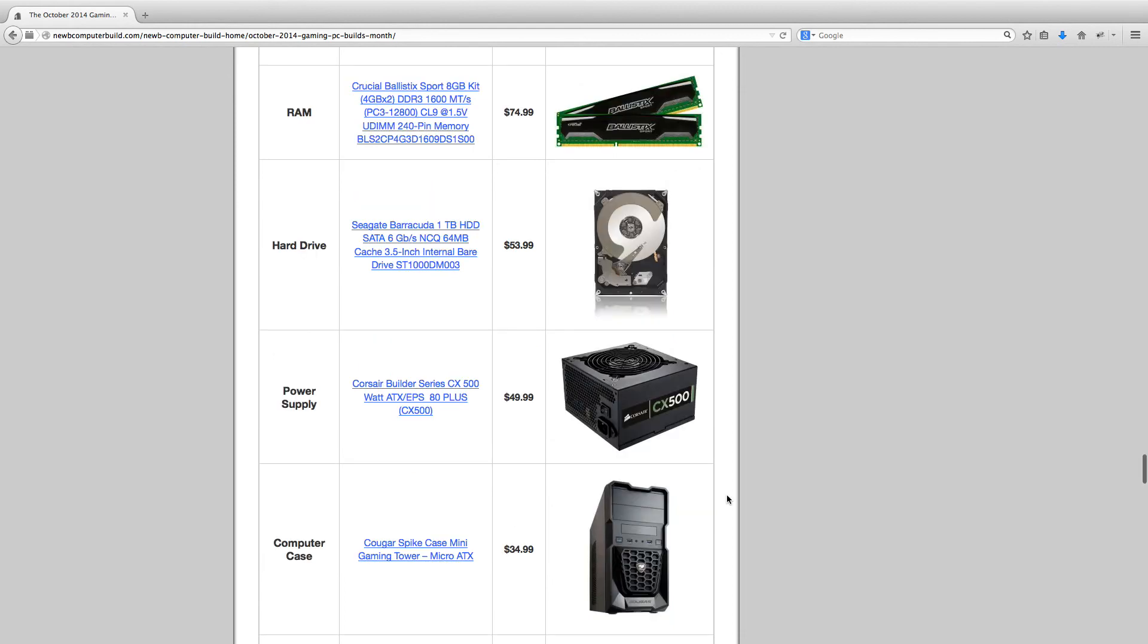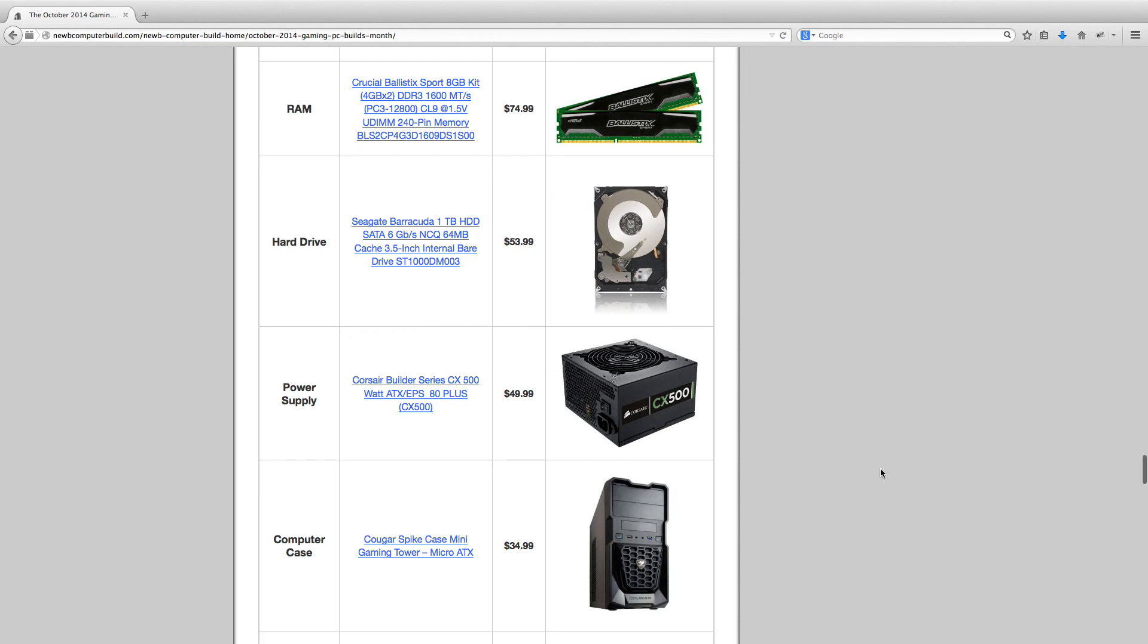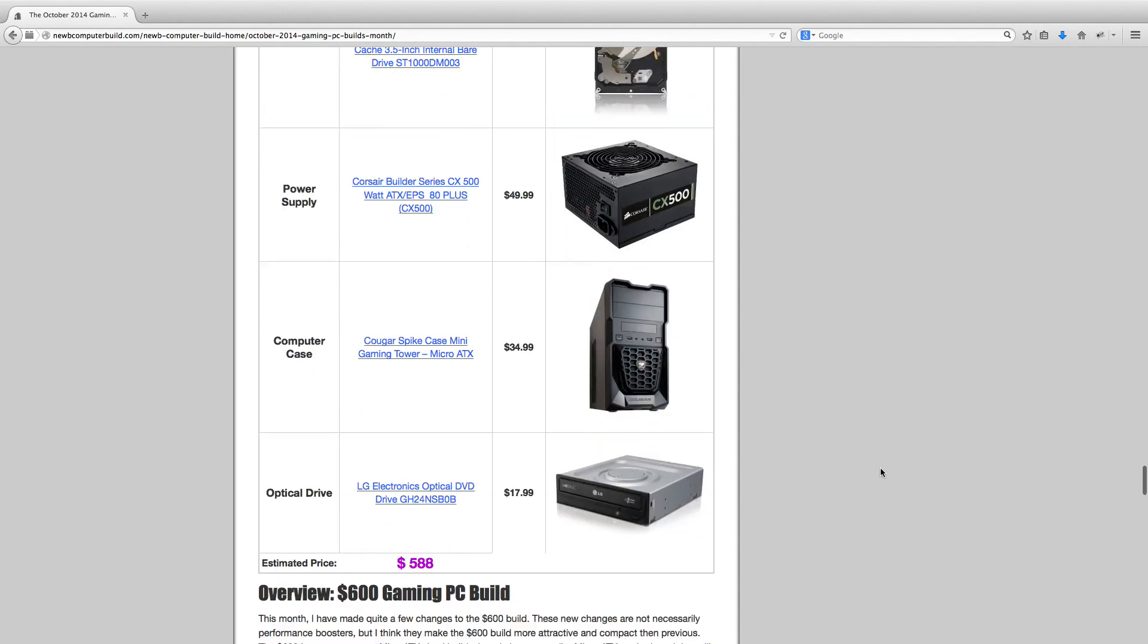And then the case you see here is this Cougar Spike mini gaming tower, so it's a Micro ATX. It's a much nicer looking case than we've usually included in the $600 build, and that's because we're able to choose a more affordable, smaller, compact, more attractive case for this build, which I think is great. So for your $600 build, which comes up to $588, it'll look like a great build and perform really well for the price. So this case comes up to $34.99.